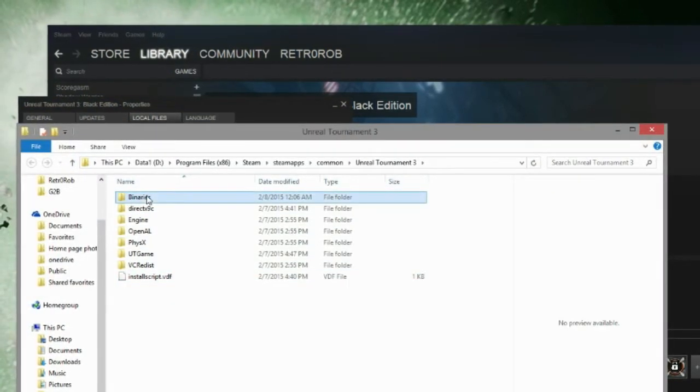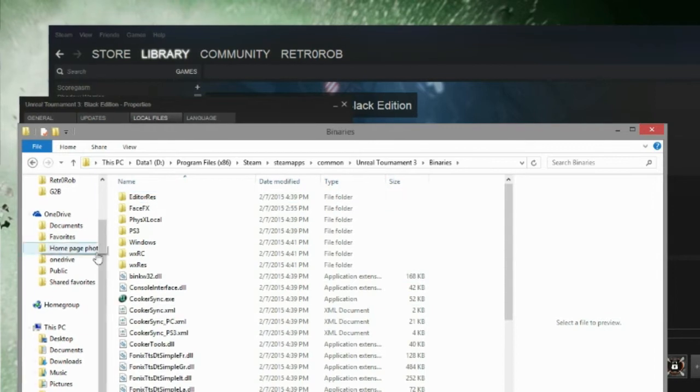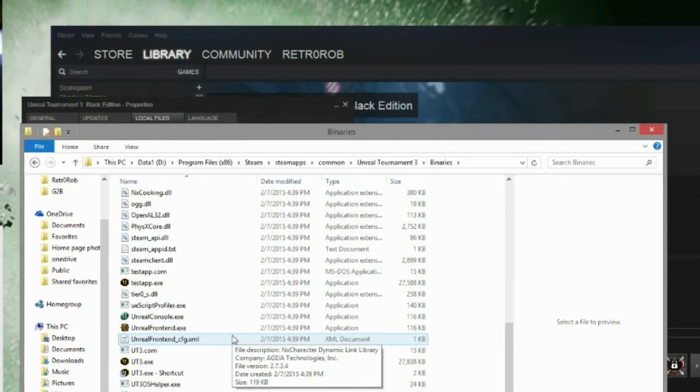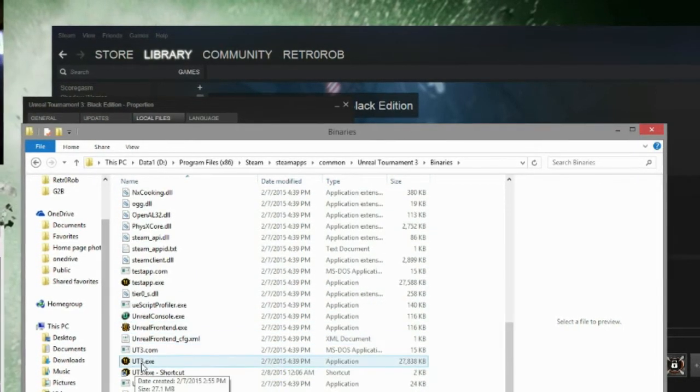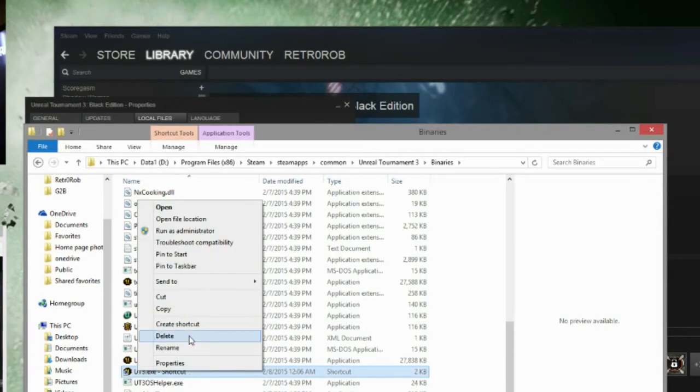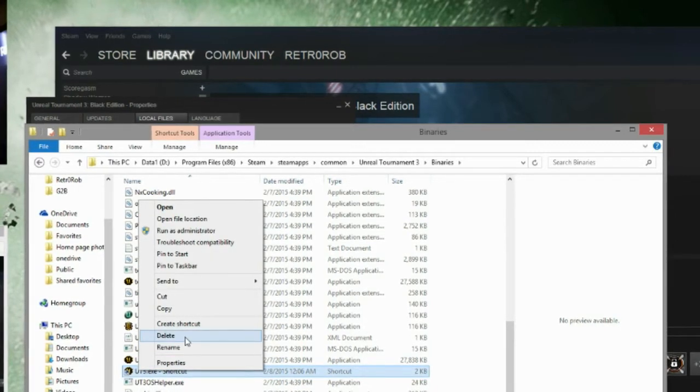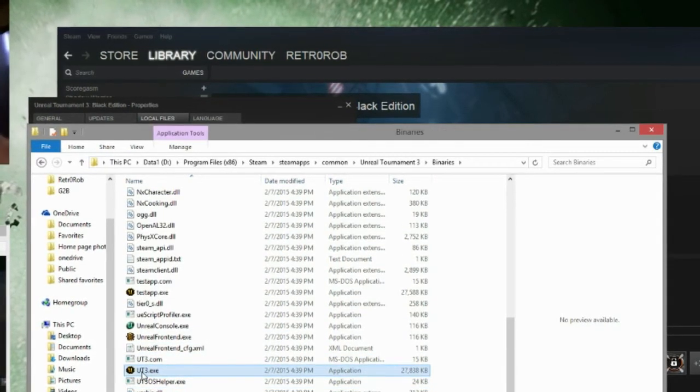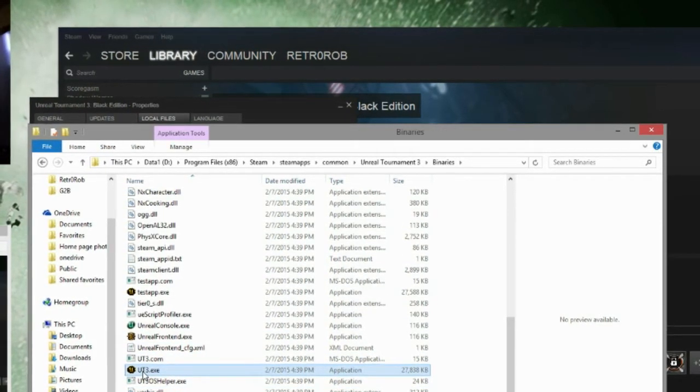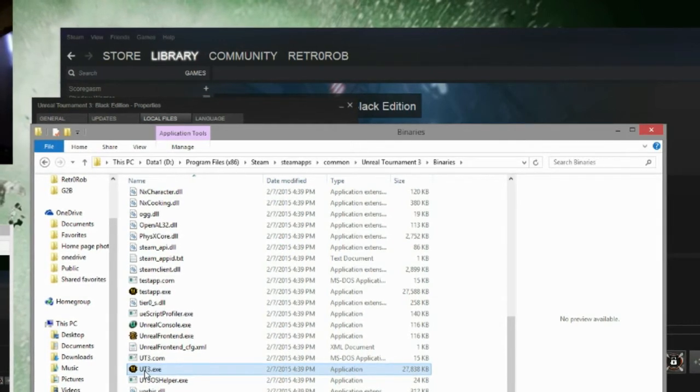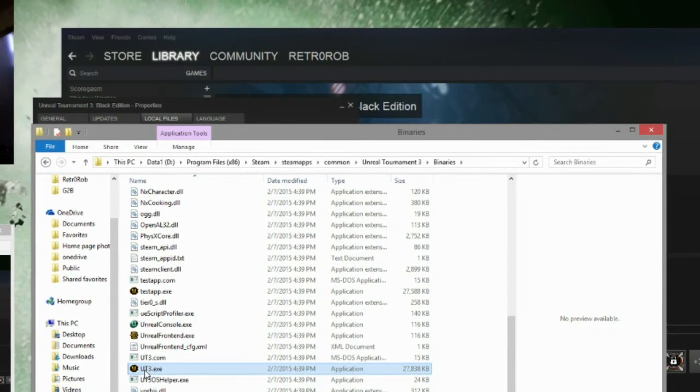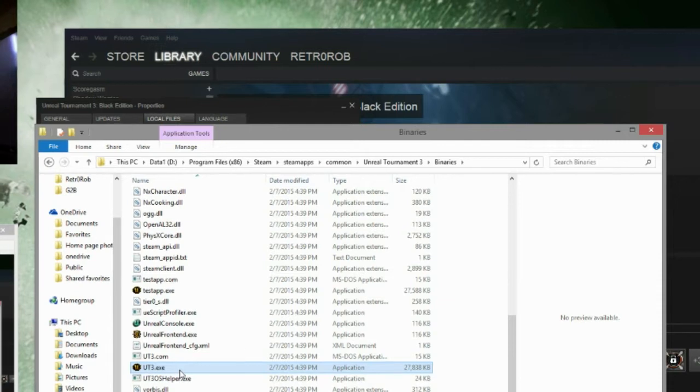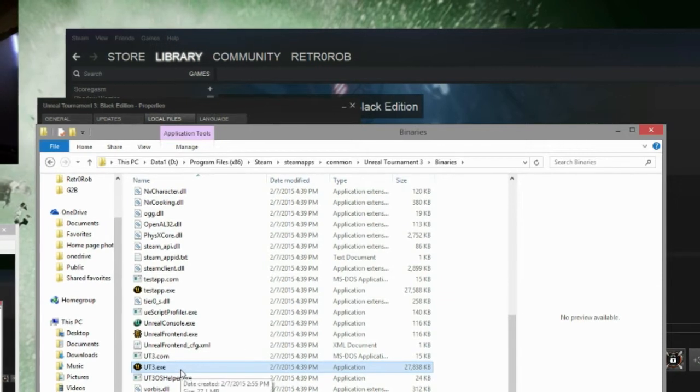I'm going to go into the Binaries. And I'm going to look for UT3.exe. Now, here, I've already done this. Now I'm going to note something. Most of you guys can just drag the UT3 to your desktop and it will be fine. It will create a shortcut.